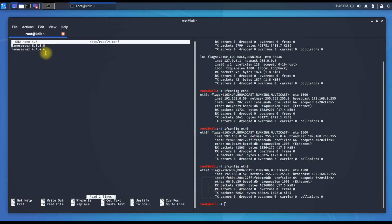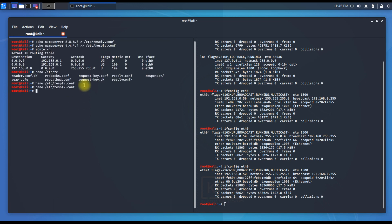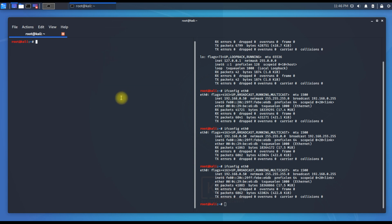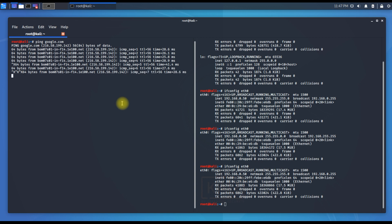Opening /etc/resolv.conf with nano, you can see two nameservers configured: 8.8.8.8 as the primary and 4.4.4.4 as the secondary. The key point is using a single > for the first entry and >> for the second so you append rather than overwrite. Now let's test connectivity by running ping google.com — and we're able to ping successfully.